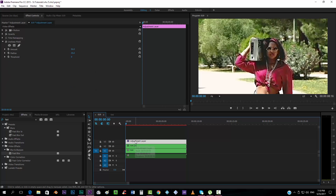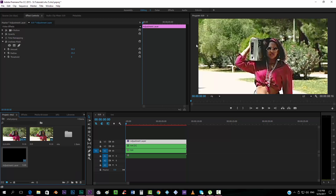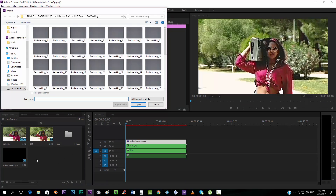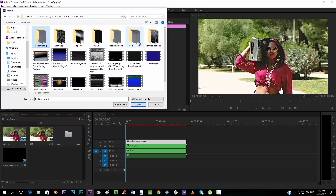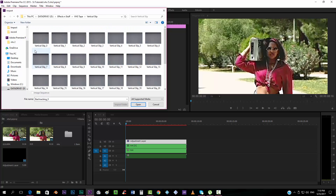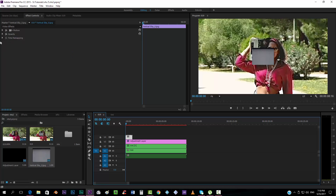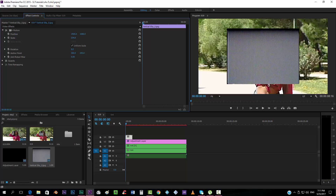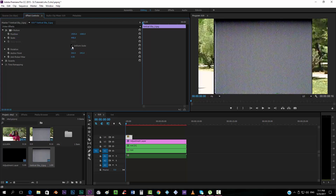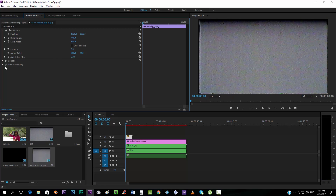Now we'll re-enable the adjustment layer with the Unsharp Mask and add a VHS overlay to make it look authentic. Double-click in the project panel, navigate to the first image of the overlay sequence, make sure you check Image Sequence, and click Open. Drop it into the timeline, go to the Motion options, scale it up, uncheck Uniform Scale, and adjust the scale width.